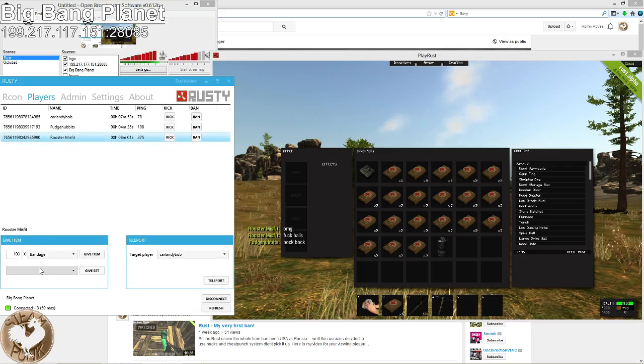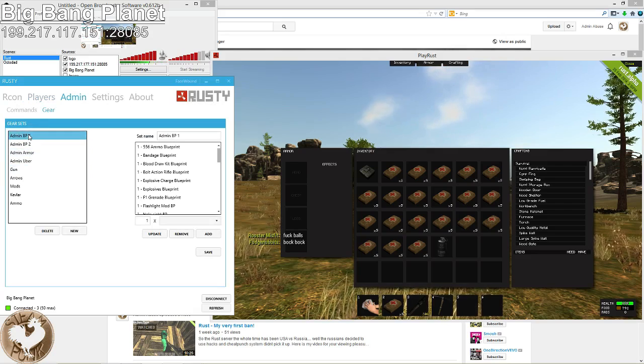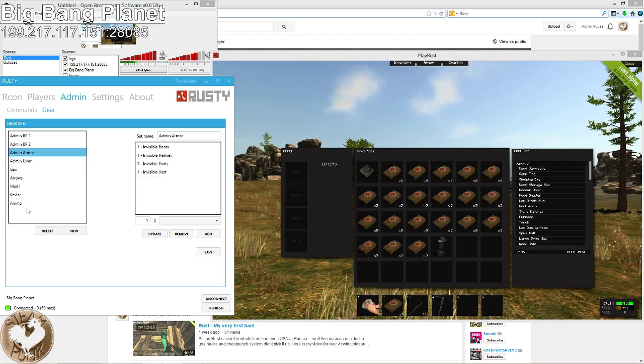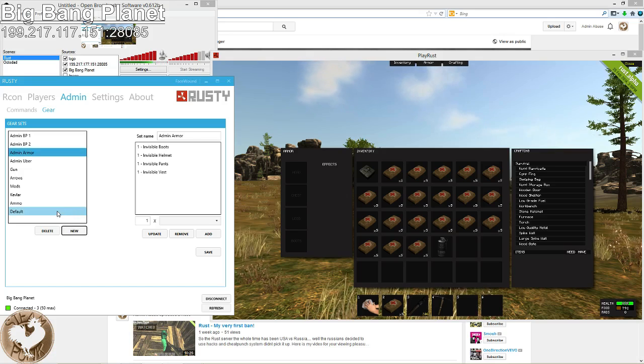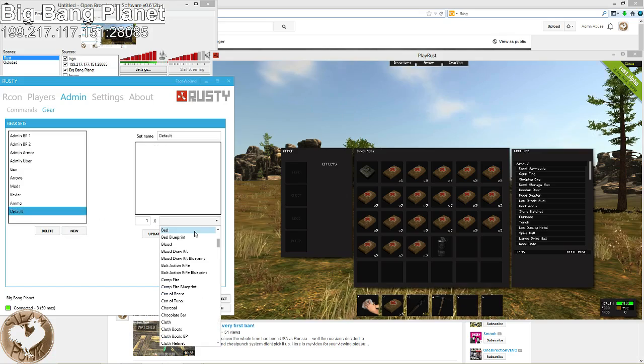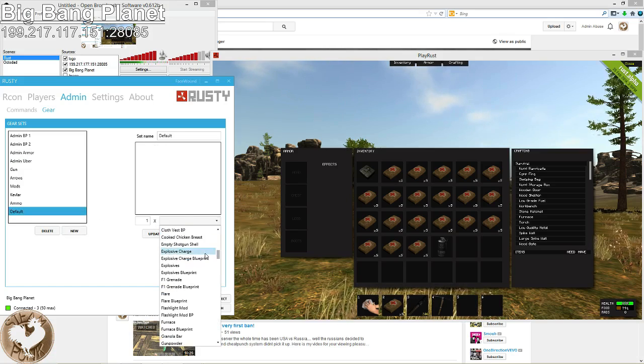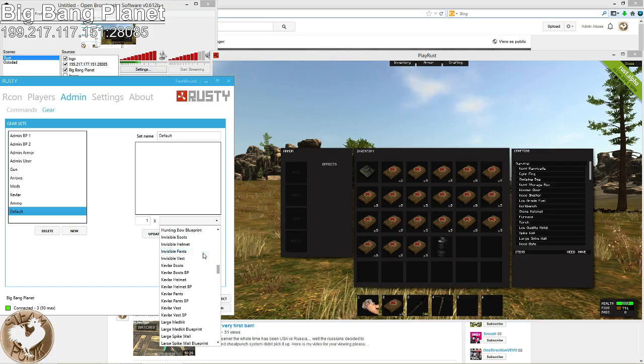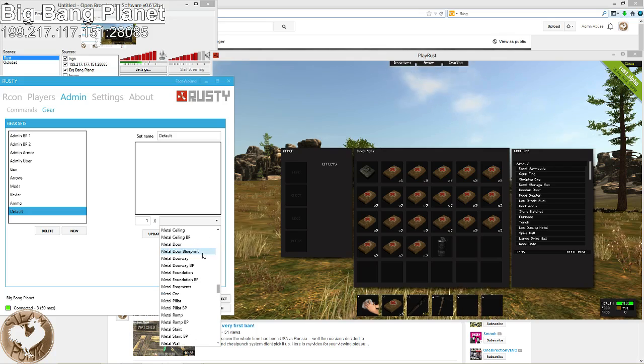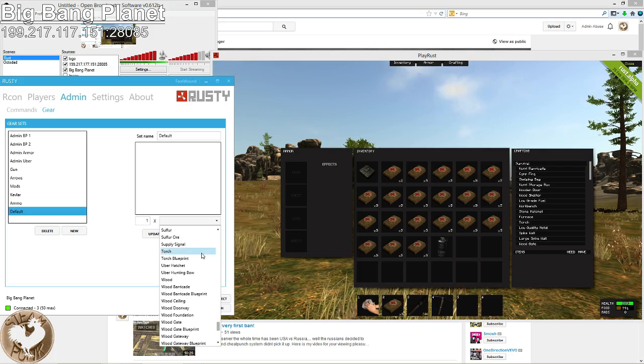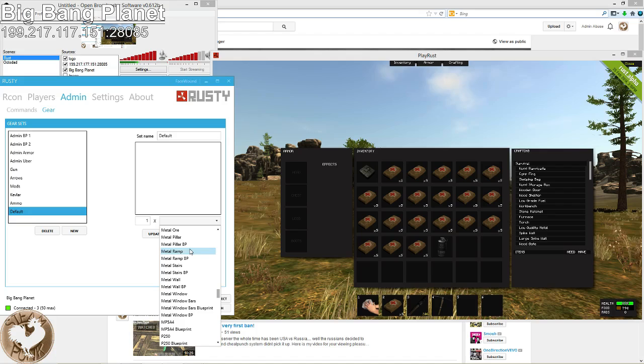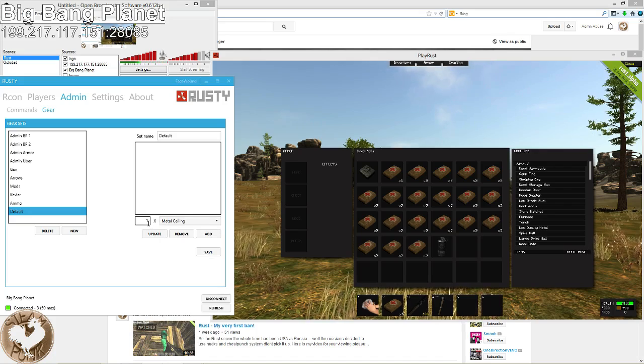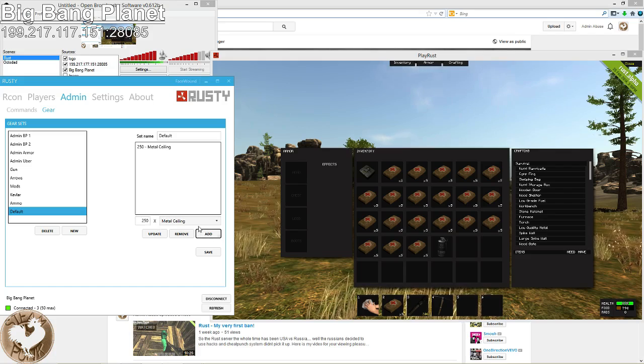There's that. So this part where it says give set, under admin, then go to gear. You can create your own sets to just give out to you or another player or whatever. So let's go ahead and create a new one. And let's make it one that has metal building supplies. So what we'll do is we'll start with metal ceiling. Give 250 for that. And you hit add.